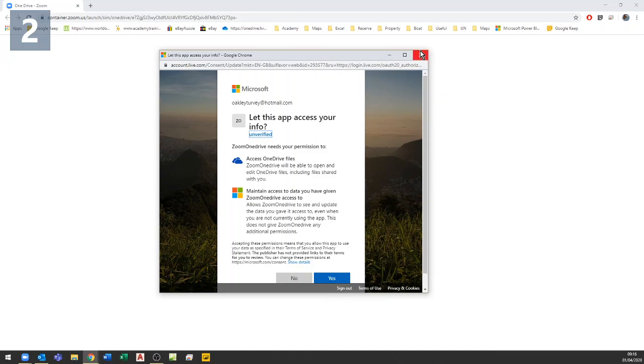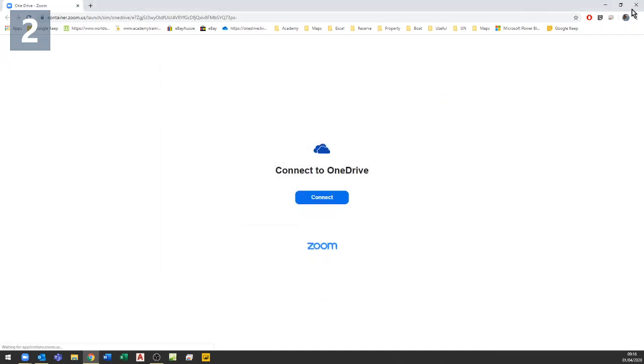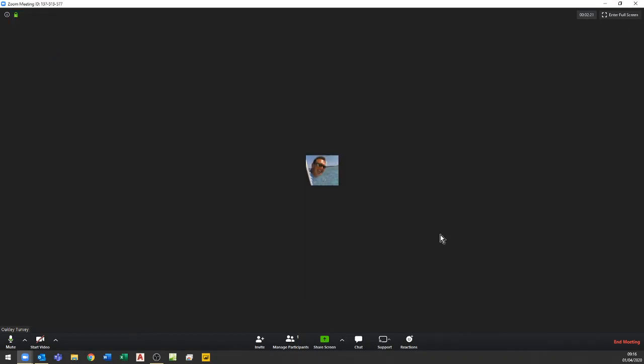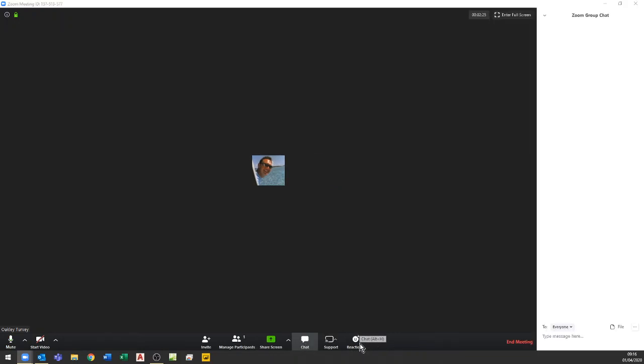What I'm going to do is show you a way of doing this instead. Rather than sharing files from the share window, the easier way I find is from the chat window. If you go into your chat window, down at the bottom you have the option to share a file to the chat.